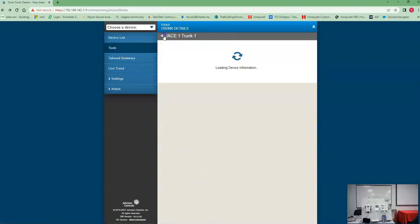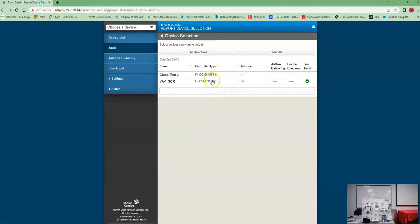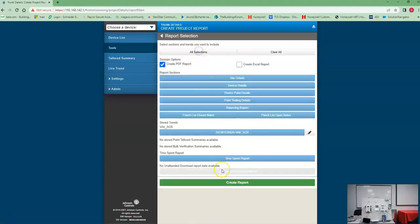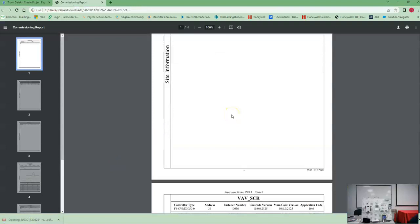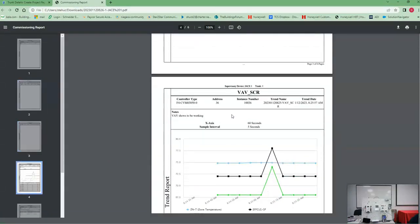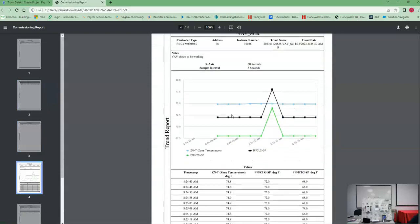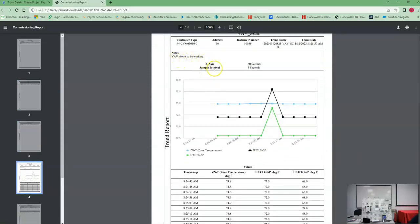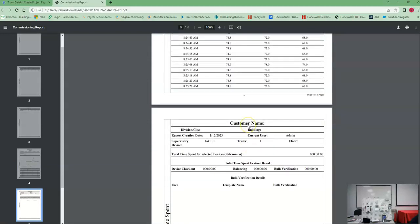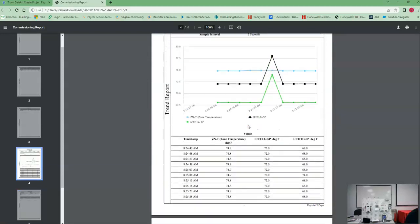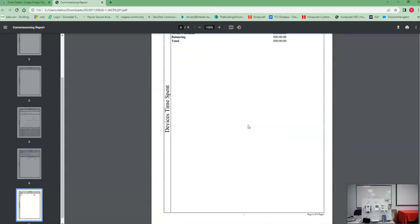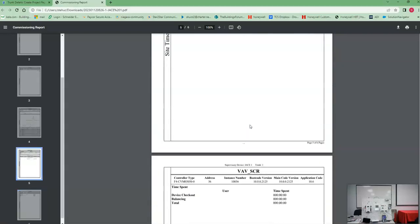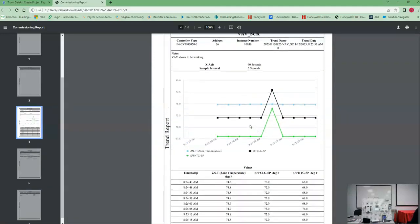So now I go back to that tools section. I want to create a report. I just want to do VAV, all sections, create a report. That's going to give me a PDF right here. Let's open up this PDF. So site information, VAVs, here's my trend, here's my notes. VAV shows to be working. Boom. So now you could spit that out to the customer after your job's done, and here's your full report on what's going on with your equipment. Obviously we could have done a device checkout, all those checkout items would be in this report.